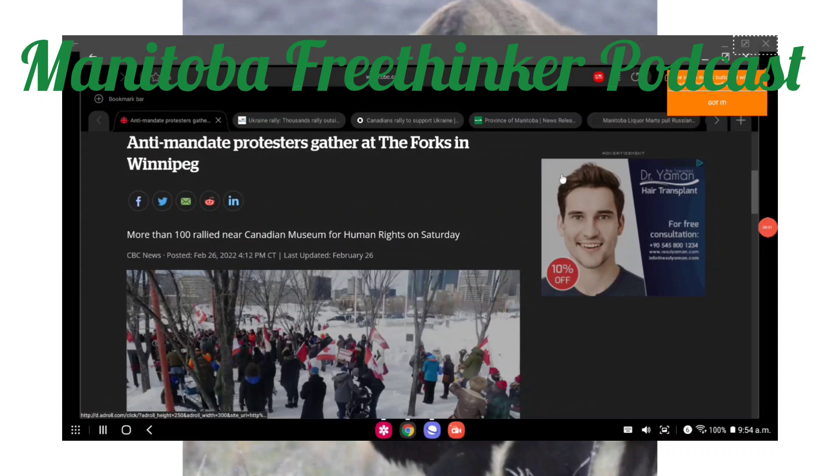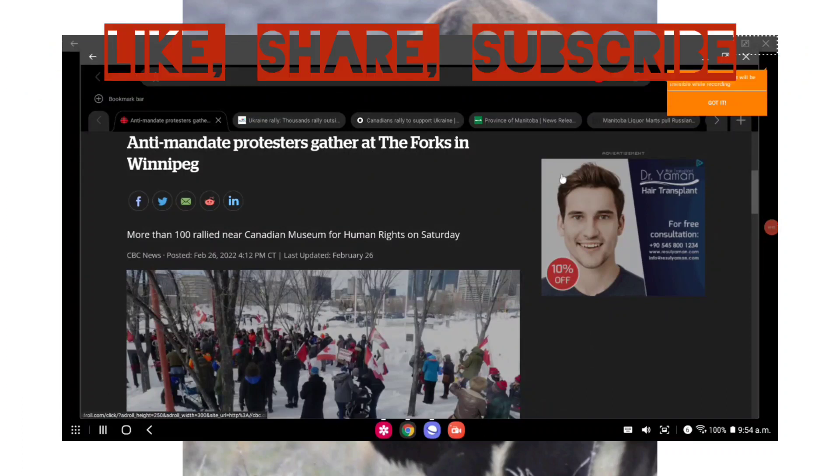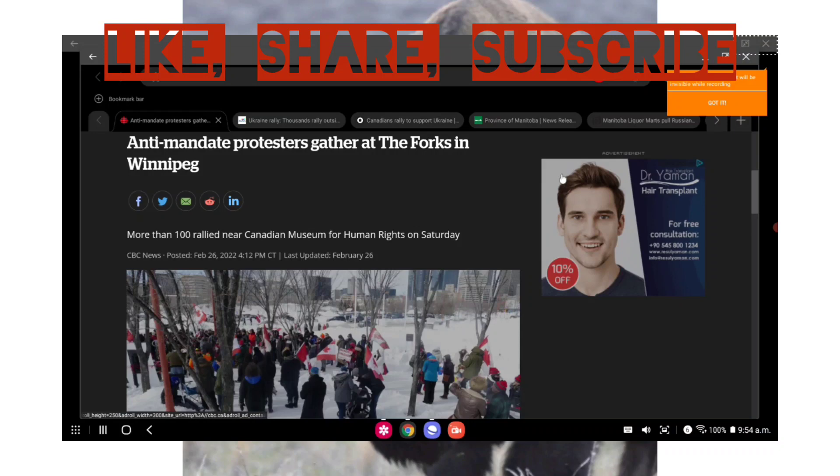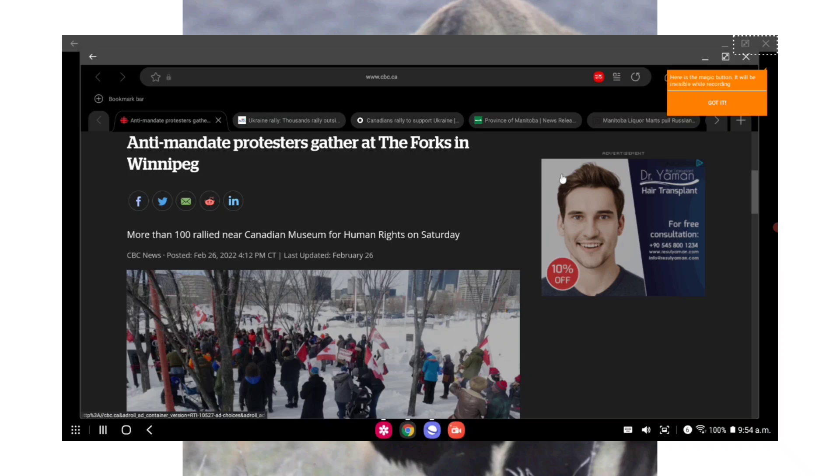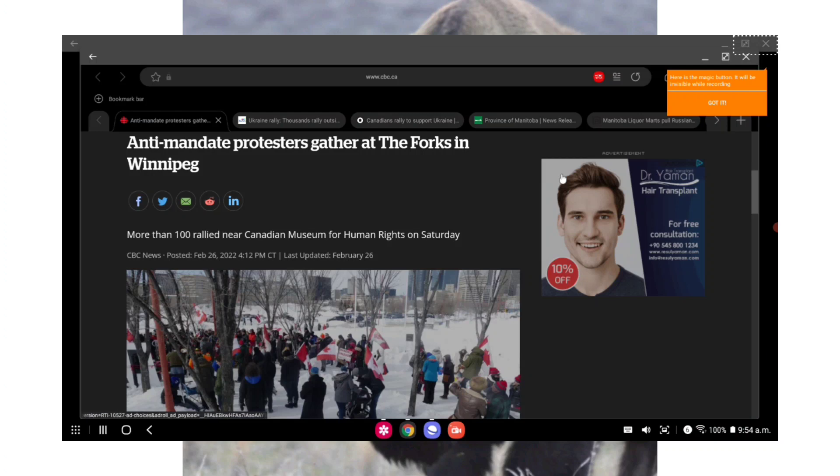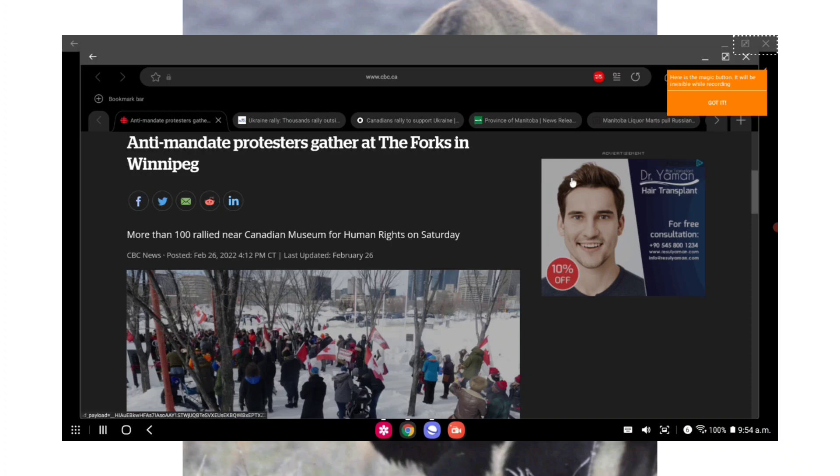Alright Manitoba, welcome back to another show ladies and gentlemen. I hope you're having a wonderful day as always. Well Manitoba, I hope you guys had an awesome weekend. Mother Nature finally gave us a break from the minus 30, minus 40 temperatures we've been seeing over the past week or so.